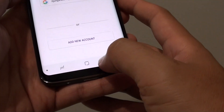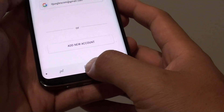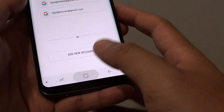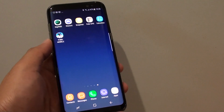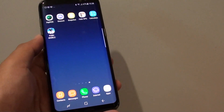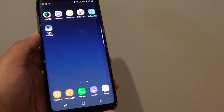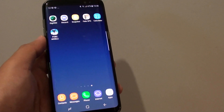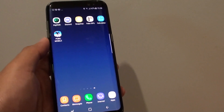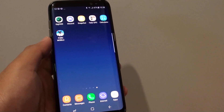And that's it. Tap on the home key to finish. And that's how you can remove an email account from your Galaxy S8. Thank you for watching this video. Please subscribe to my channel for more videos.